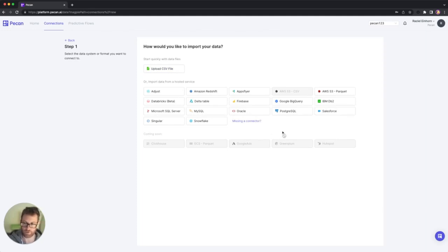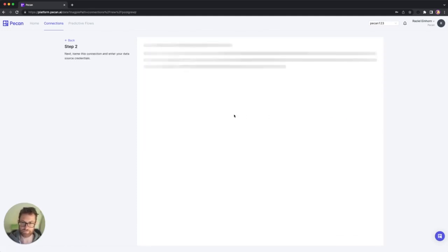For the purpose of this video, I set up upfront a PostgreSQL database. So I'm going to use this one.